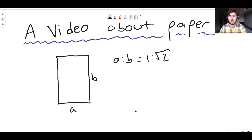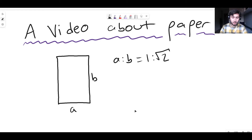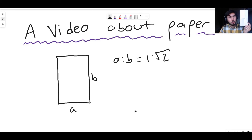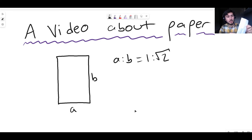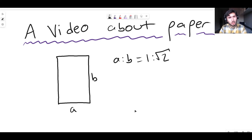Take any other shape — it doesn't do it. Take a square piece of paper, fold it in half to make a rectangle. The area is half, yes, but the ratios are totally different. This is not the same ratio as a square — this isn't a square. So it doesn't work.